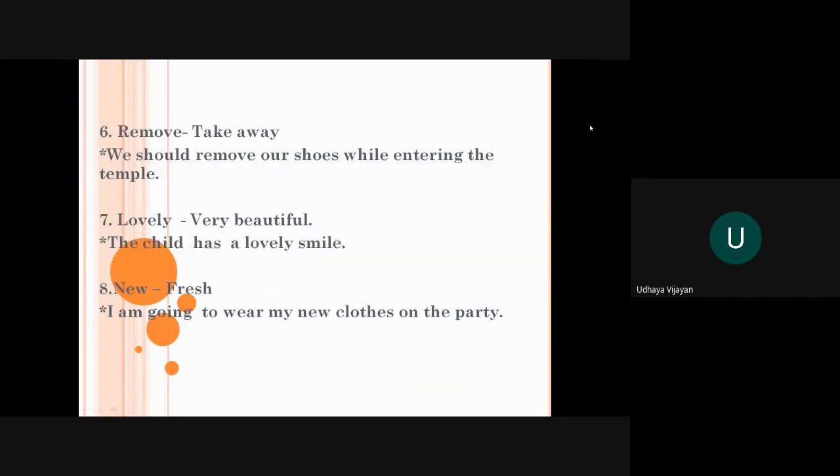The sixth word is remove. Remove means take away. We should remove our shoes while entering the temple. It's a tradition that when we enter the room or anybody's house or our house also, when we come from outside, we remove the shoes.